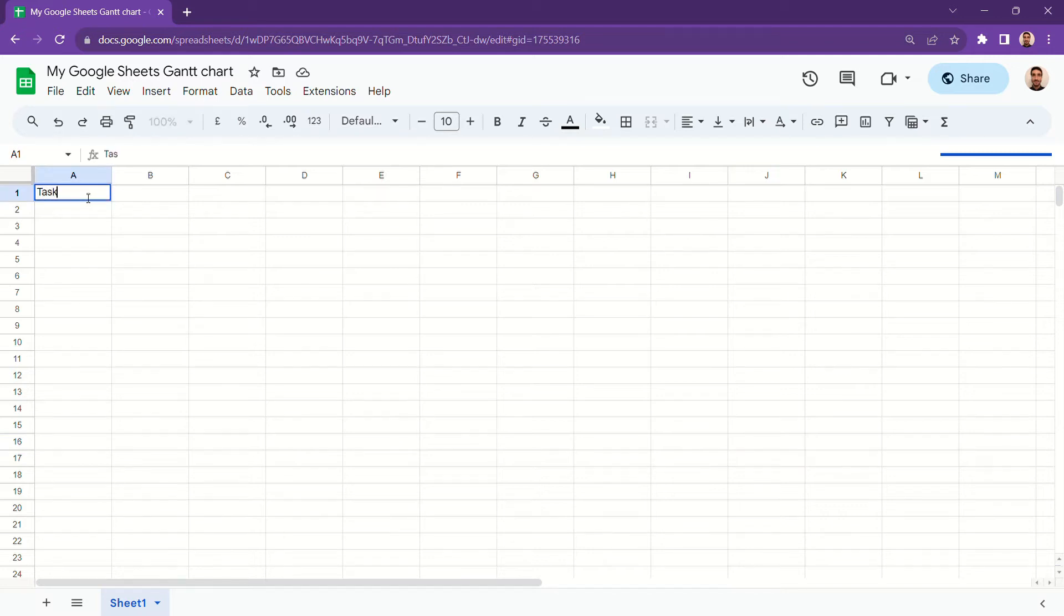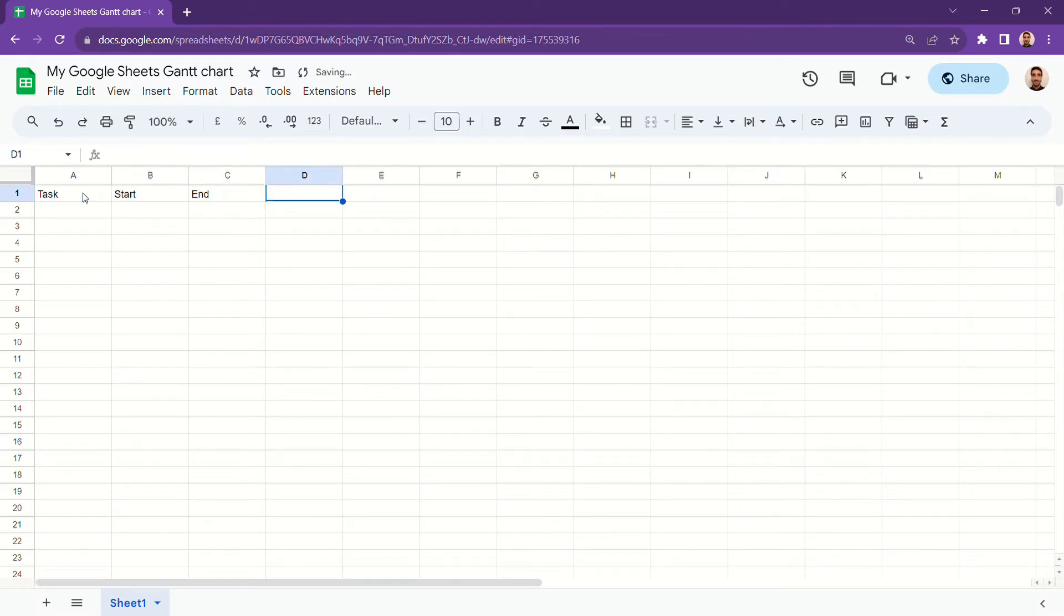First, we create our table headers: task, start and end dates, tag, status, and progress.